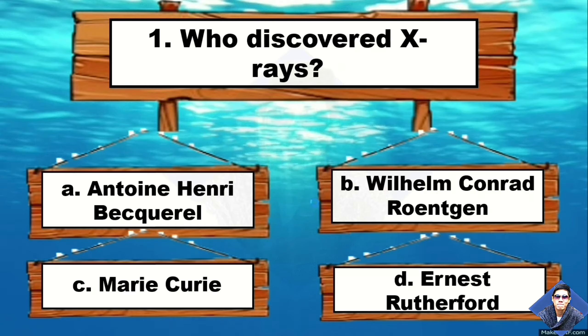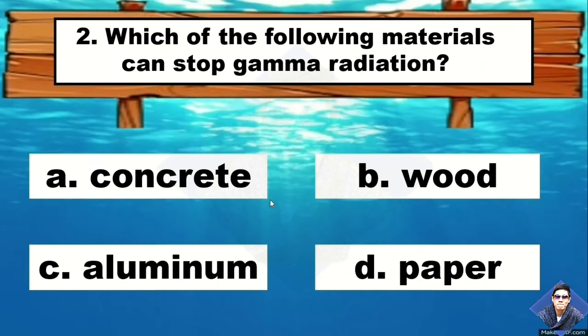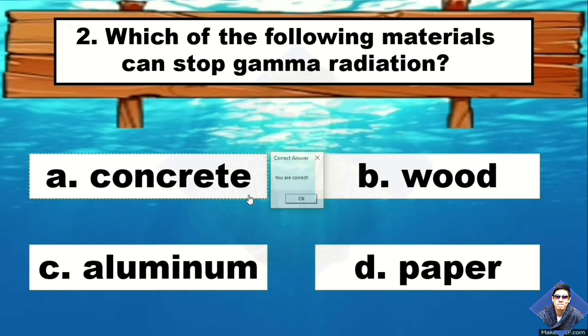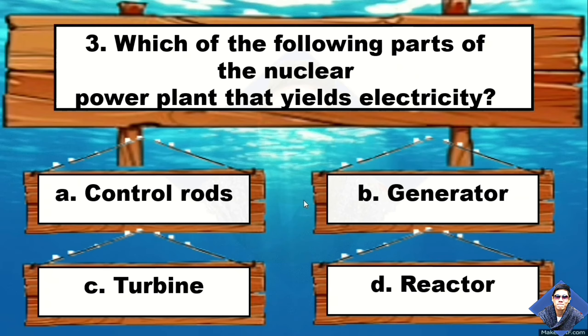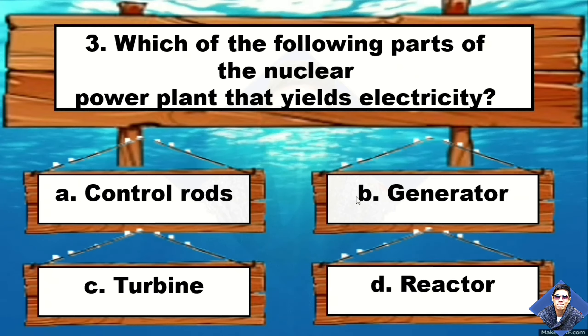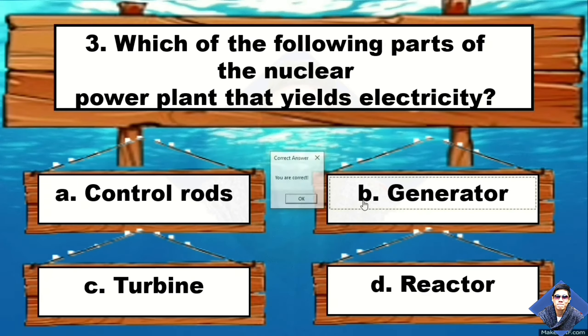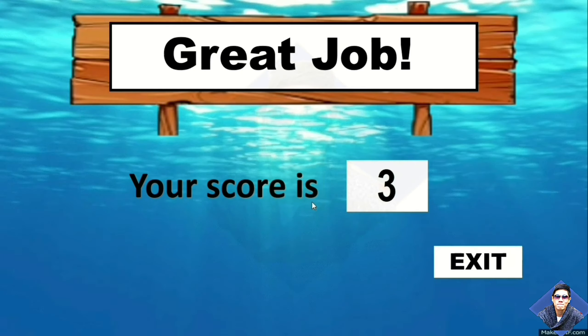Hi everyone! Last time, I shared a video tutorial about how to make a PowerPoint quiz with sum up score.